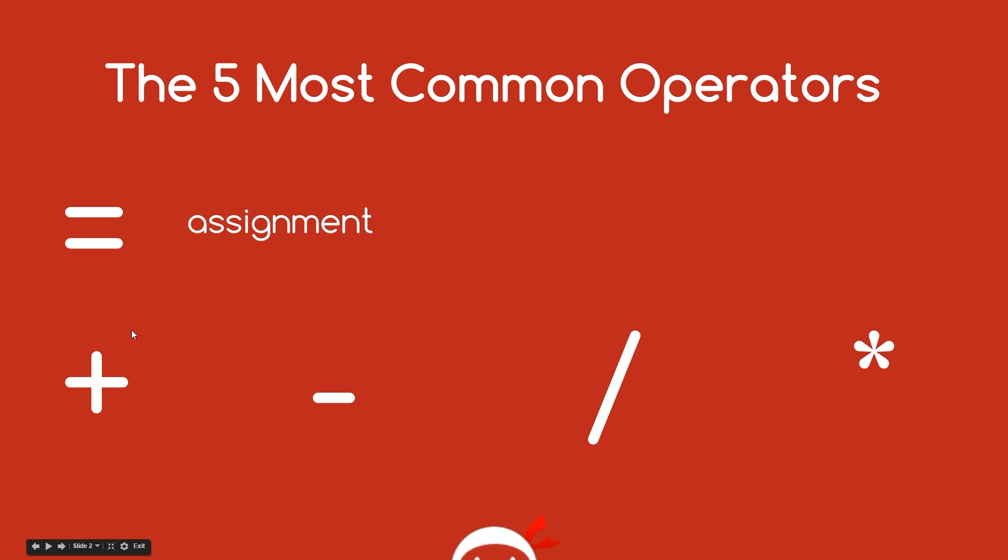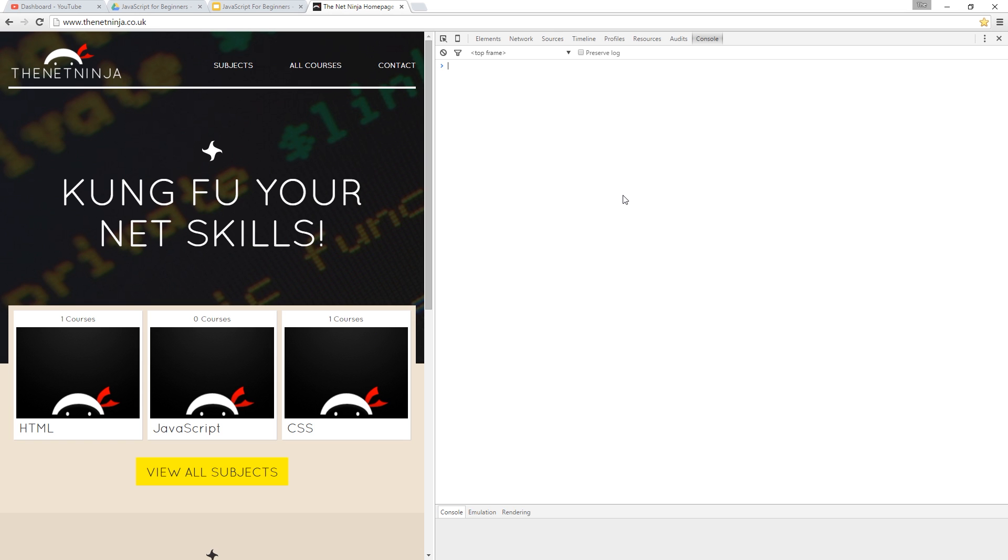Now, there are a few shorthand methods to assigning values to variables using these which I want to show you in this video. Alright then guys, so this is going to be a pretty quick video. I just want to show you some of these shorthand methods which are going to save you time going forward when you're writing JavaScript.